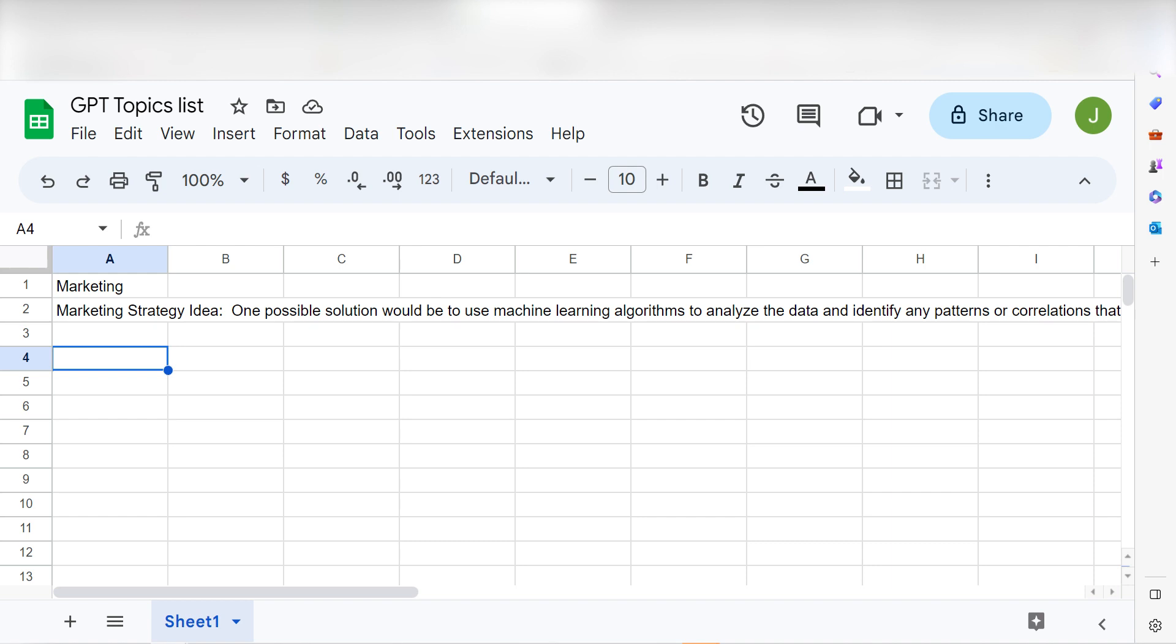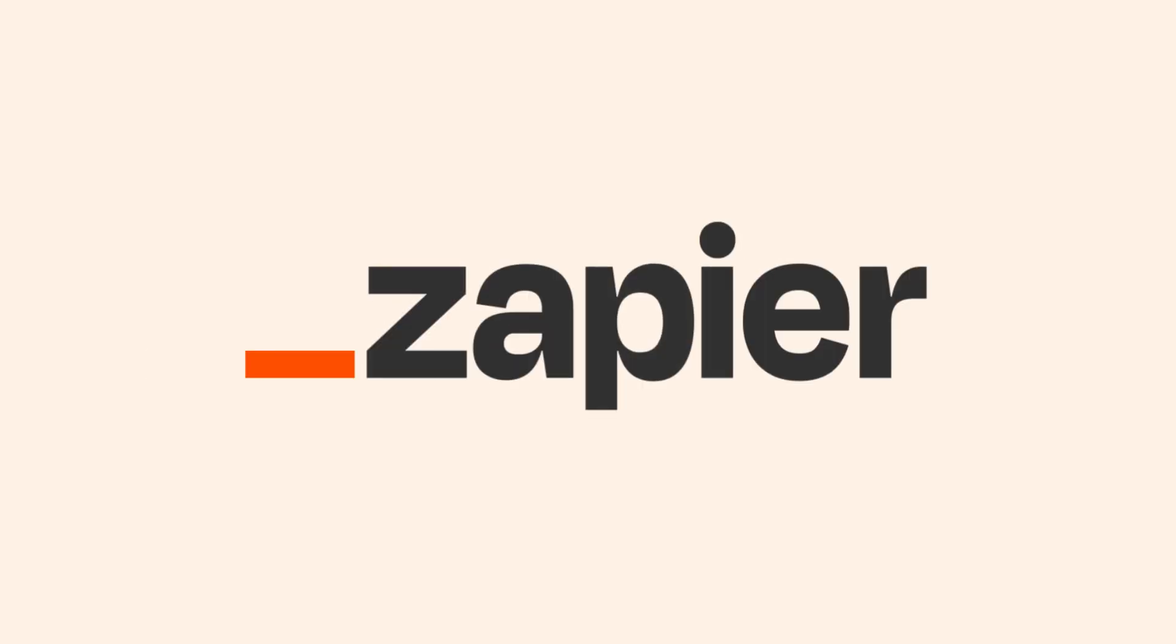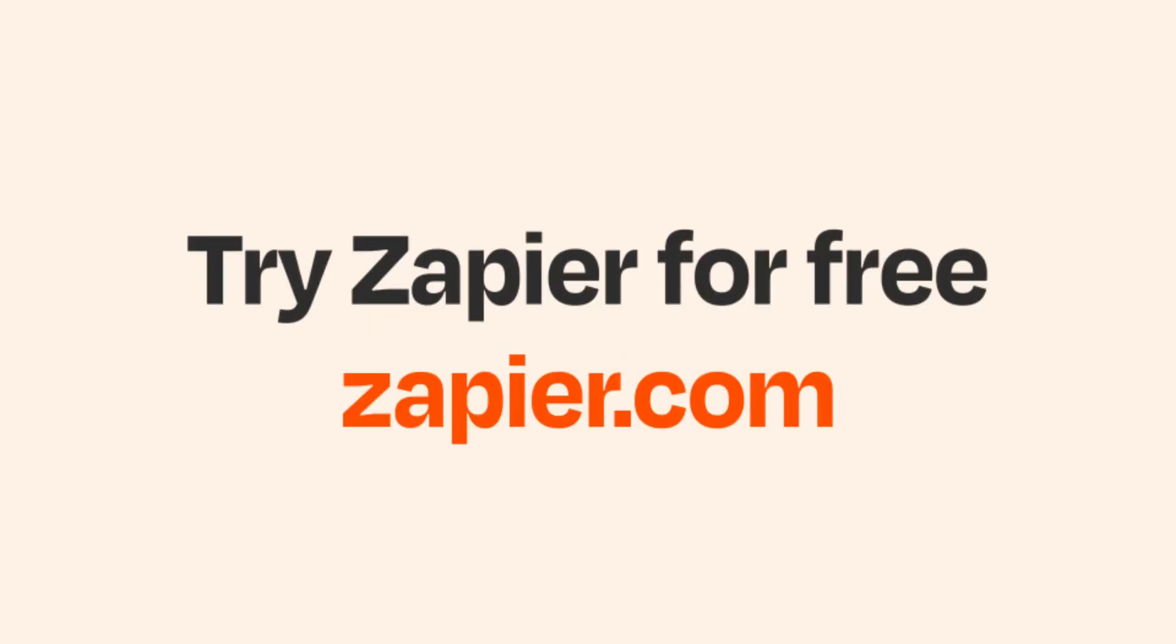Now, whenever we create a new spreadsheet row, Zapier will automatically create a prompt with our AI-generated responses and post them in a specific cell. I hope this was a helpful demo. And if Google Sheets isn't your thing, Zapier helps anyone connect apps and automate work. No coding required. You could sign up and start for free.